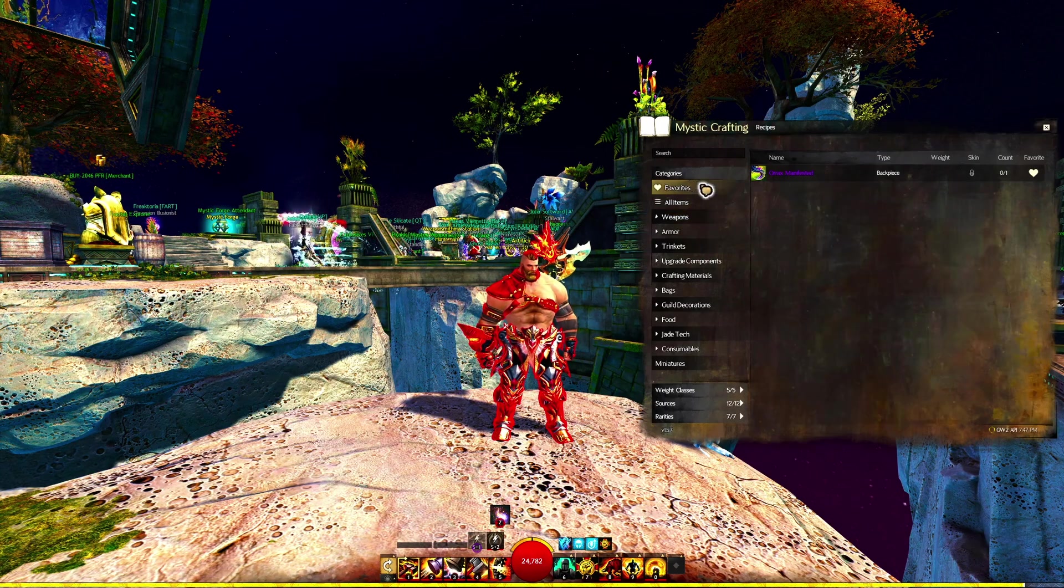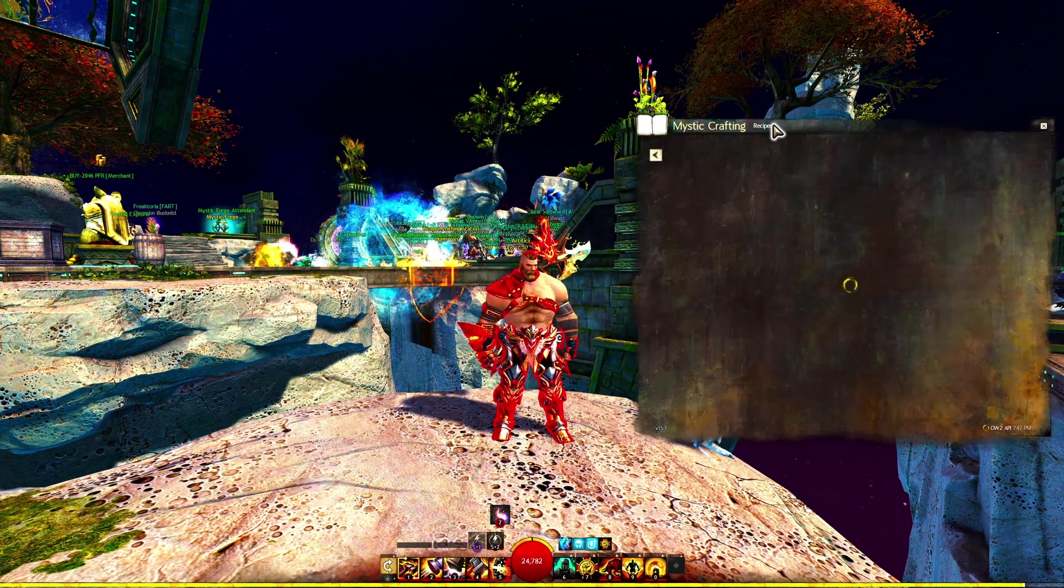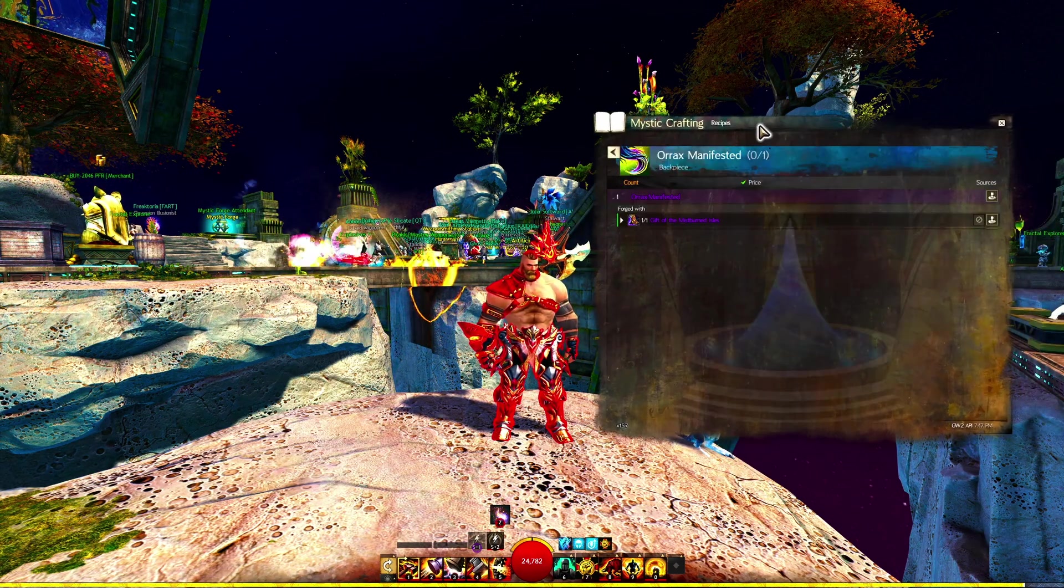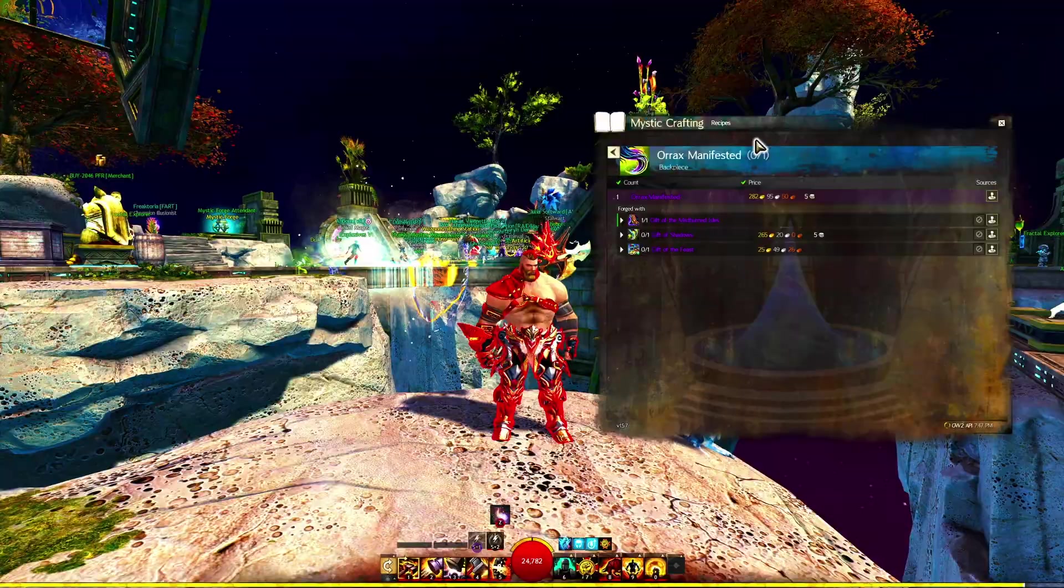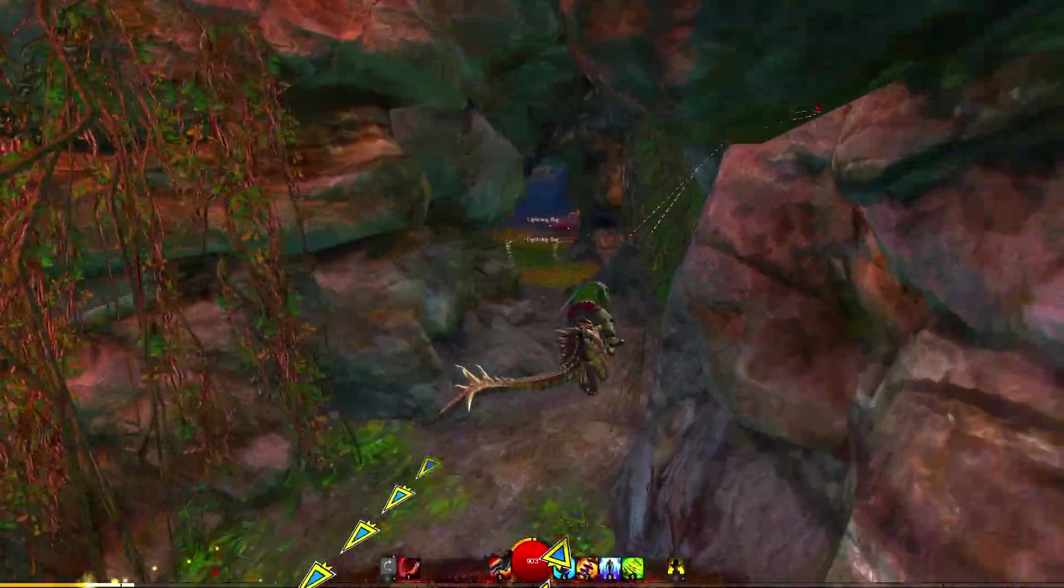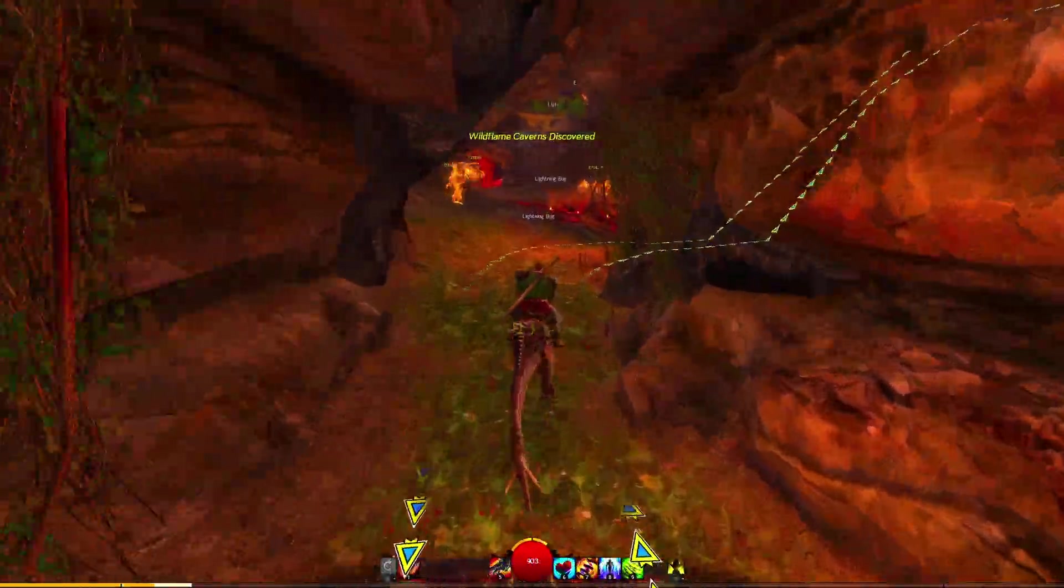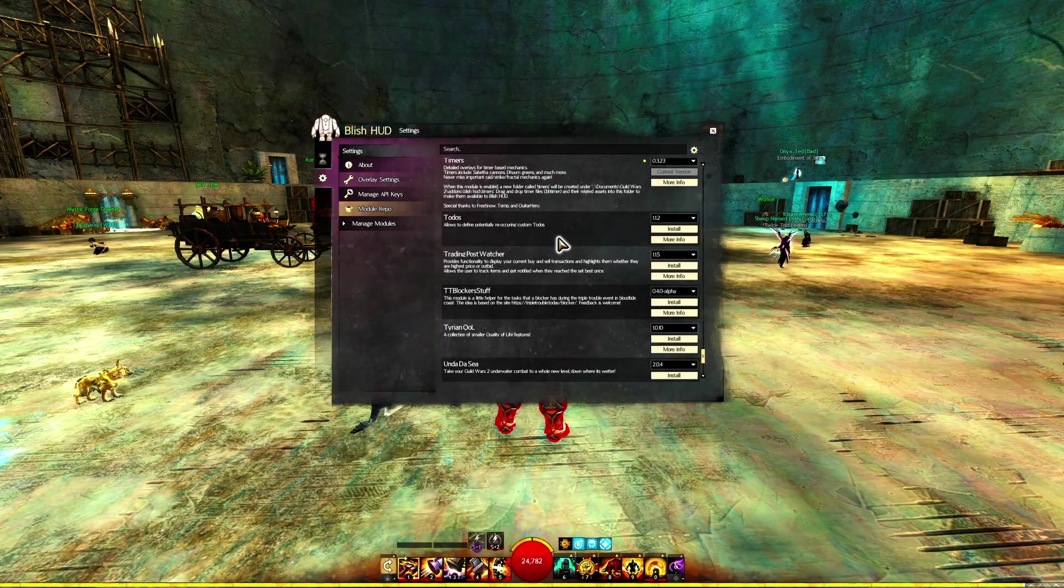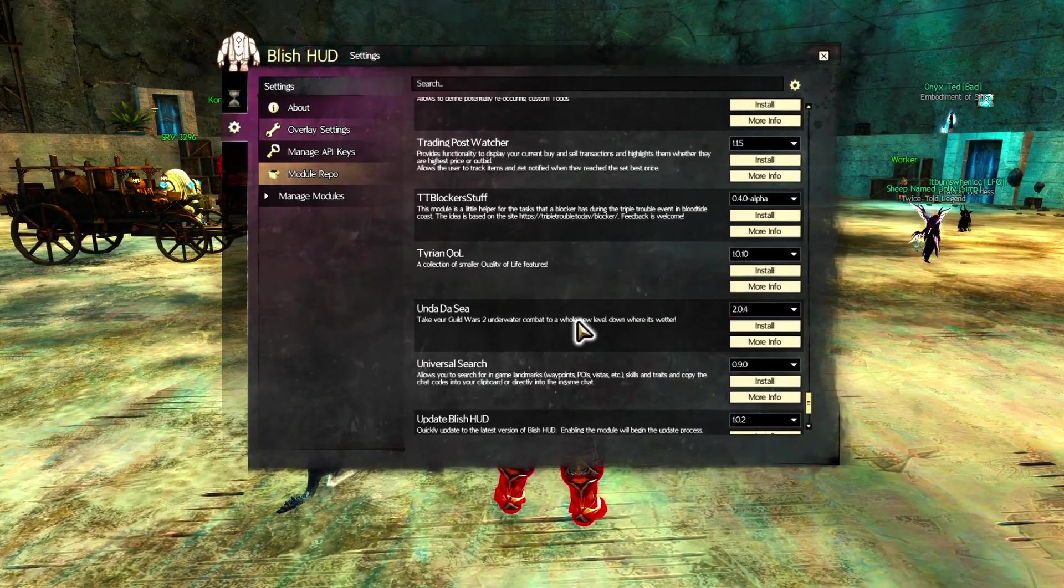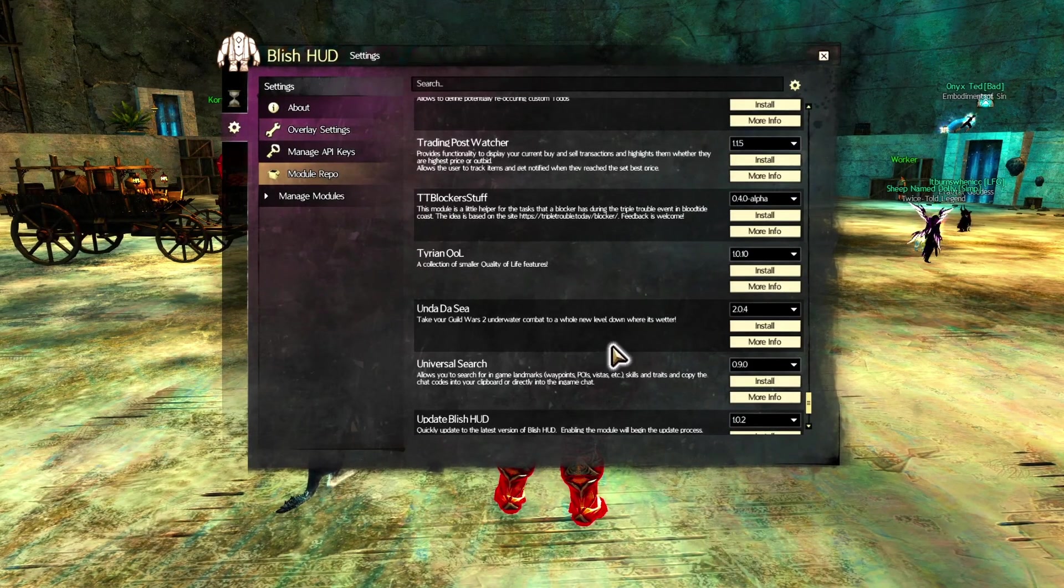Now, this whole thing is fairly bleeding edge, so while my initial impressions have been great, expect stuff to break. Off the top of my head, I know the events table module is troublesome, and apparently sound coming from Blish HUD doesn't work, so if you need the under-the-sea module to play Guild Wars 2, you're out of luck there.